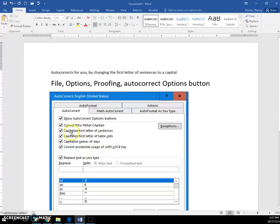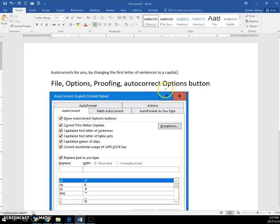You can see that there is a check right here beside Capitalize First Letter of Sentences. That's generally a good thing, but occasionally you don't want that to happen.